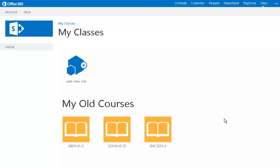This video is a quick overview of the new site creation process in Office 365. When you click on your My Courses button, you will be brought to a page that looks slightly different than before.